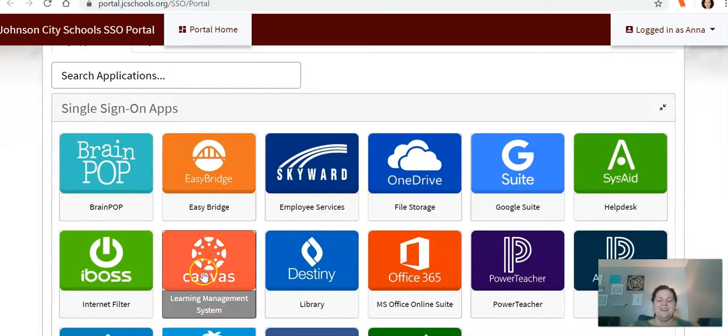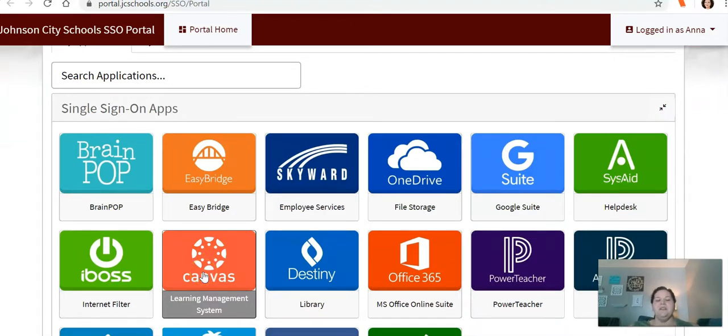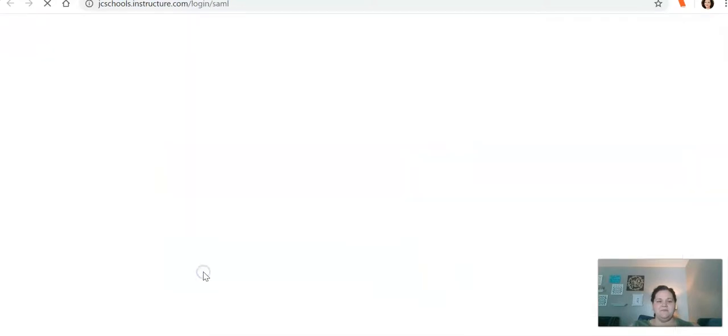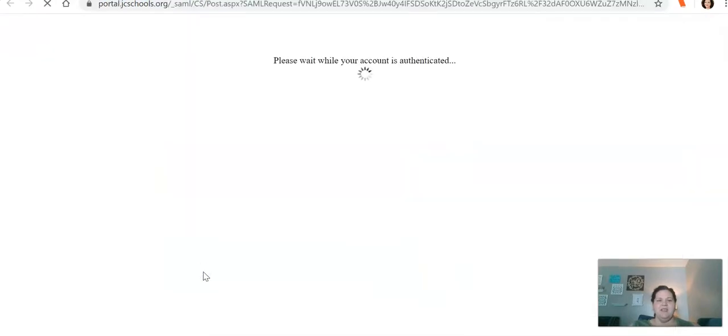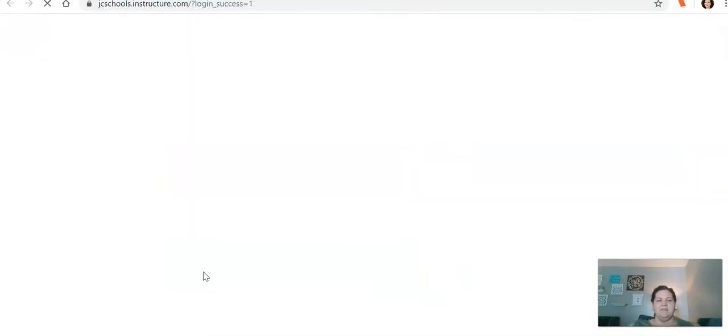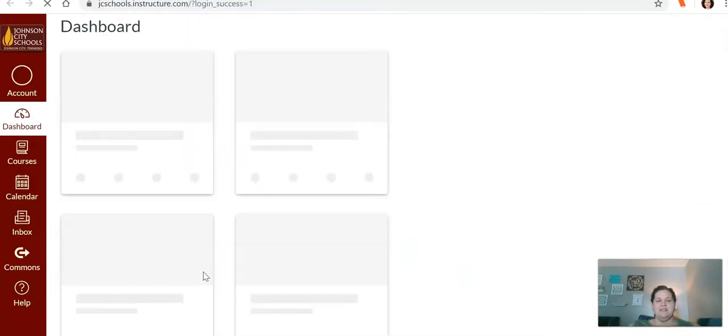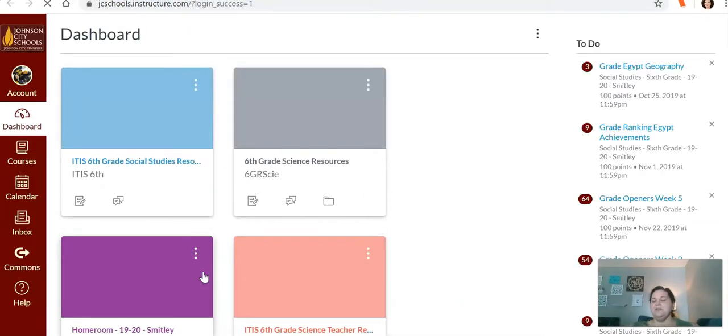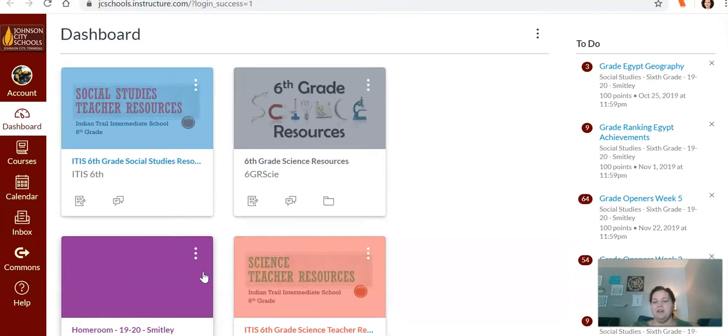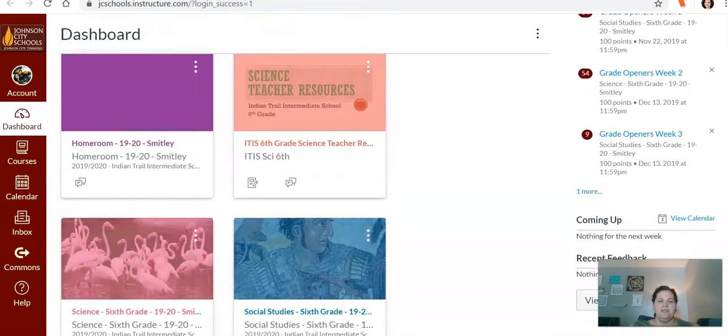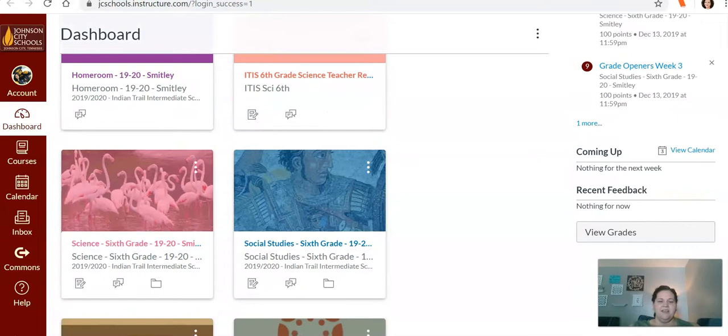They're going to find the Canvas icon. My page looks a little different as a teacher, but find their Canvas icon and because they've already signed into the portal it should just log them into Canvas. They will go down and find their social studies class.